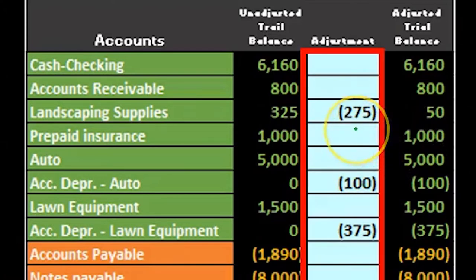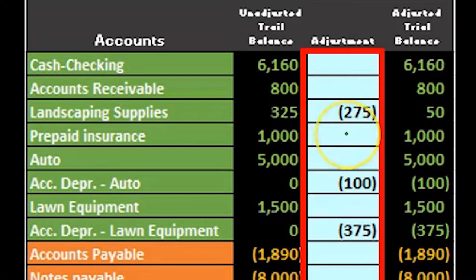The reason we don't do this type of method for all accounts is that if we had ten things going to landscaping supplies, this journal entries column wouldn't tell us much because there'd be too much information packed into one cell. But if there's only one adjusting journal entry changing this account, then it's really nice to have a worksheet like this.